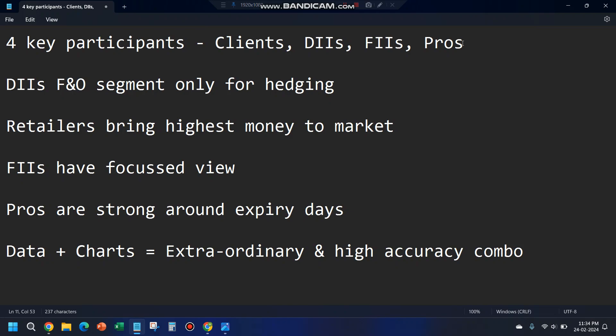For basics, this is very important. For a detailed video, you can enroll for my webinar where I cover the data reading secrets. DIIs are allowed in the F&O segment only for hedging purposes — meaning DIIs cannot trade in futures and options as a directional bet. They can only use it for hedging; they cannot use it for prediction purposes.